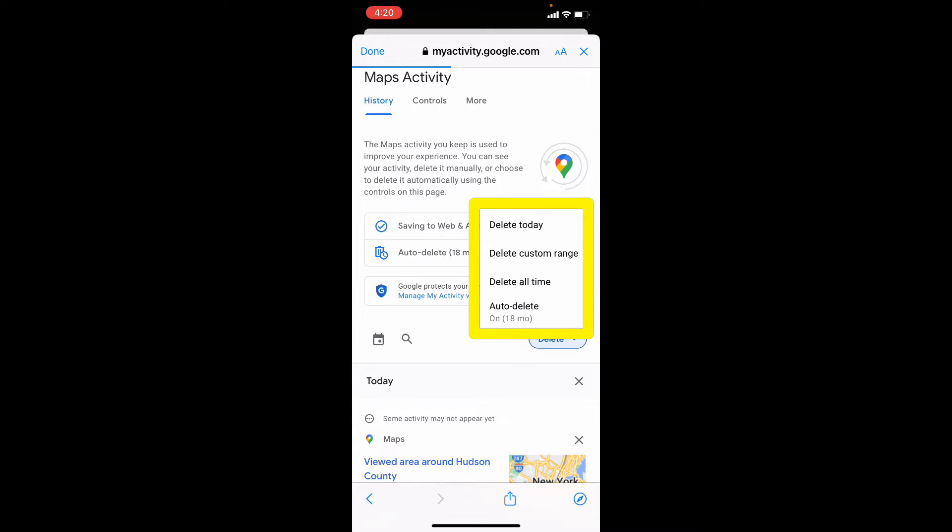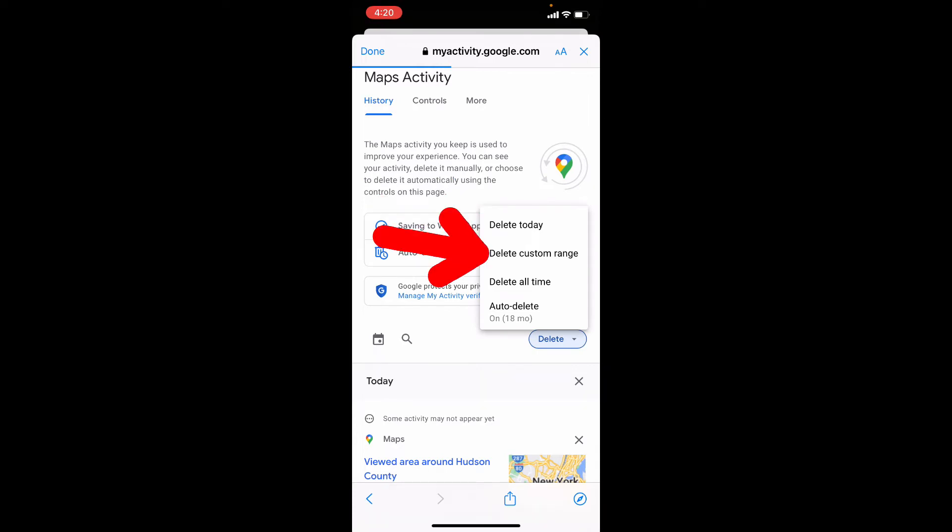Here you can permanently delete your search history for today, a custom date, or you can also delete all history.